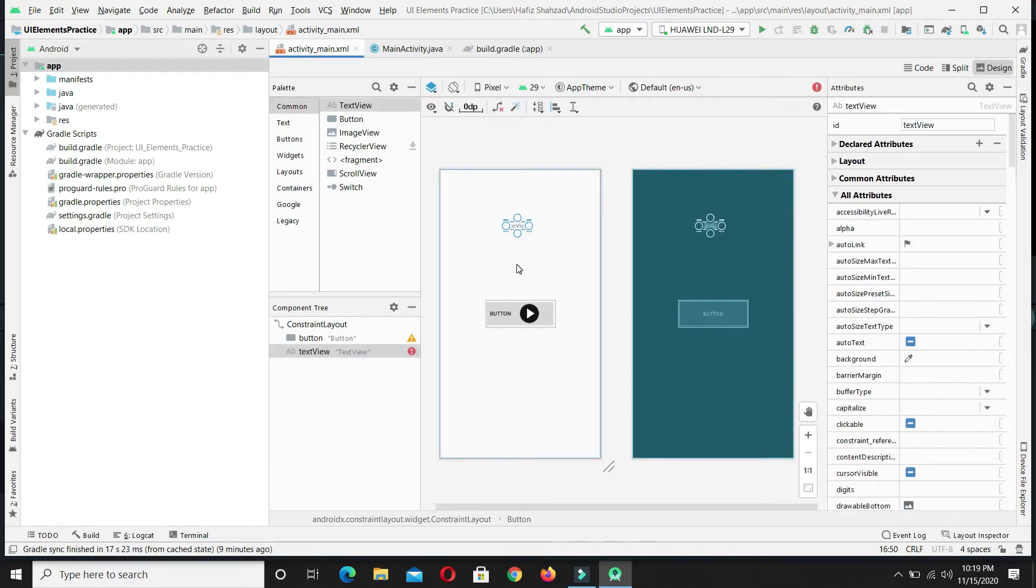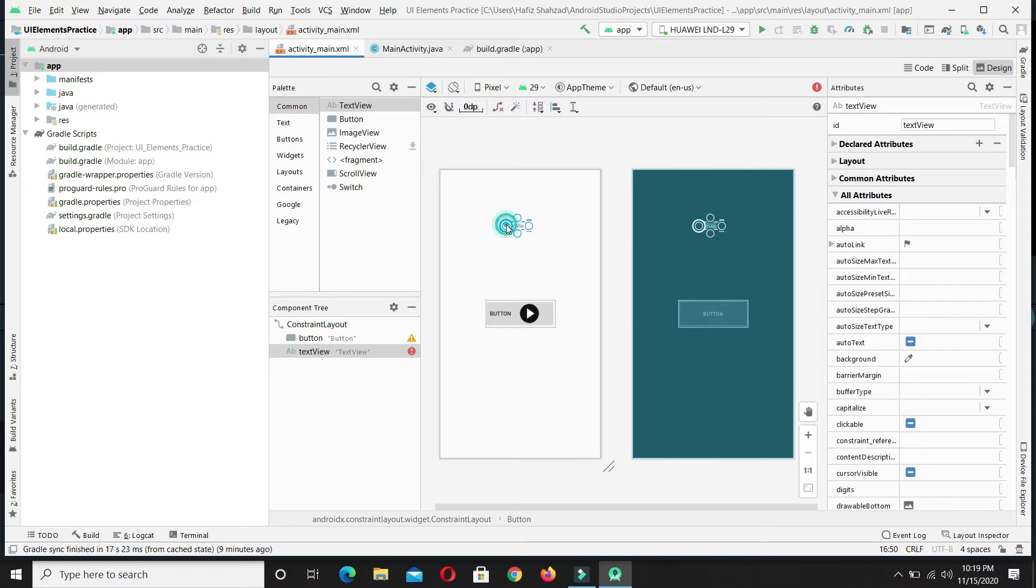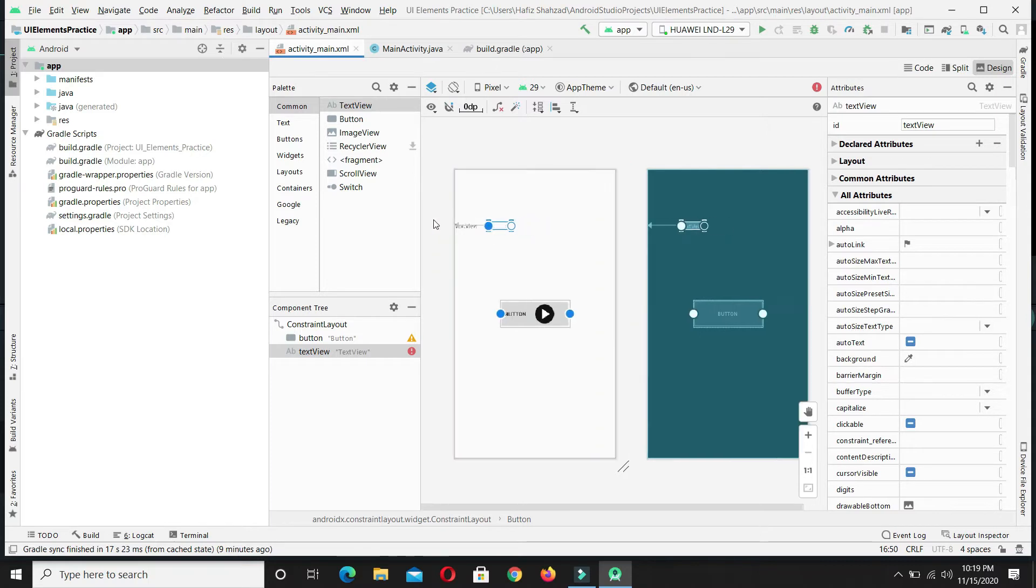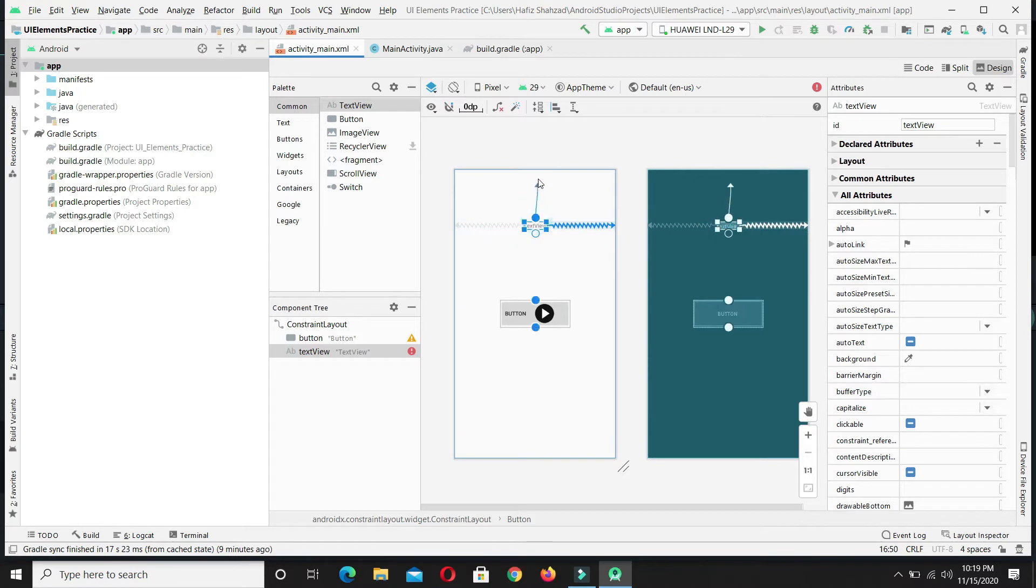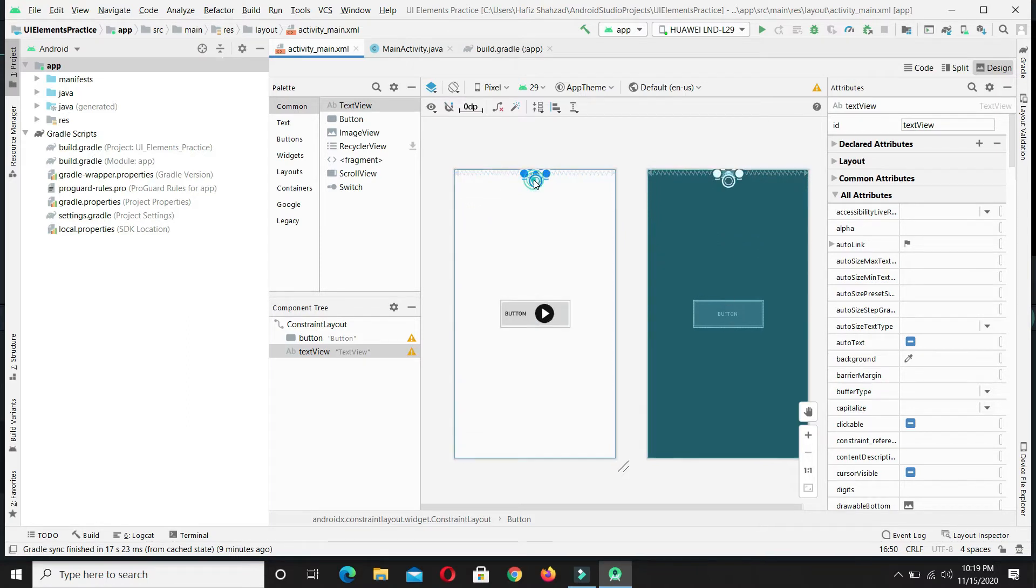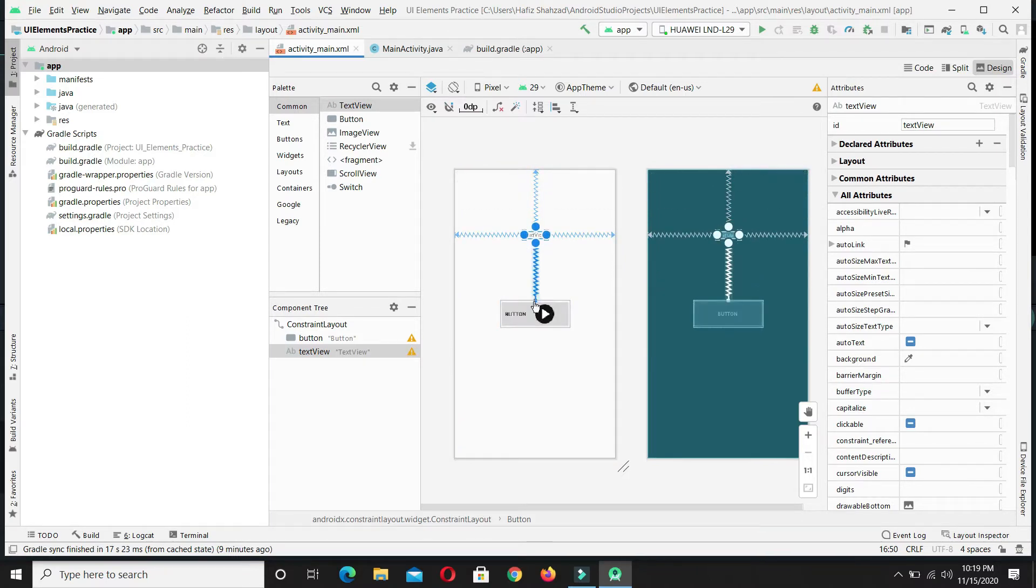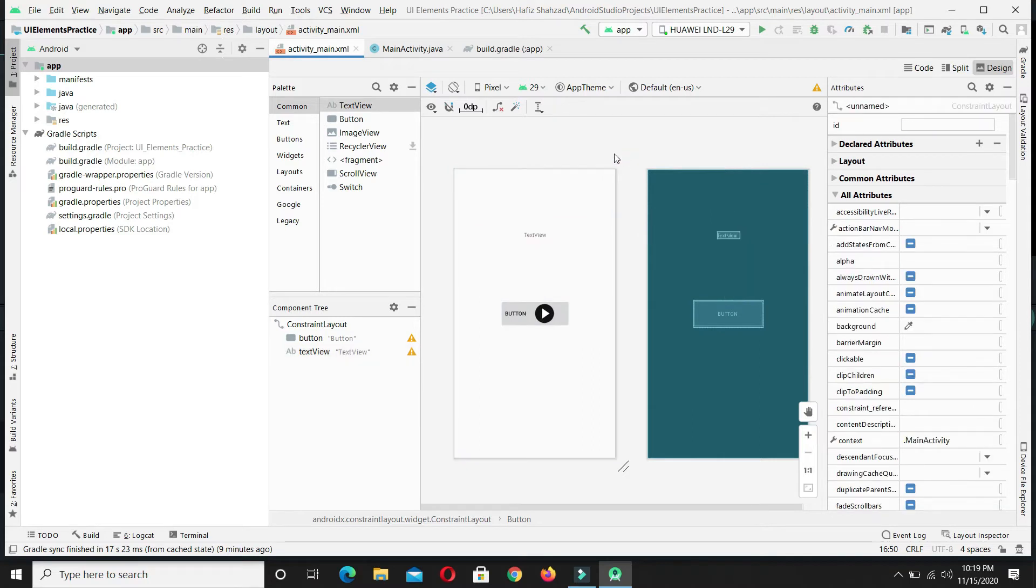We are receiving some errors for the constraints. Let me set the constraints we just learned in the previous video. Simply join these threads to make the text view in the center of the screen.